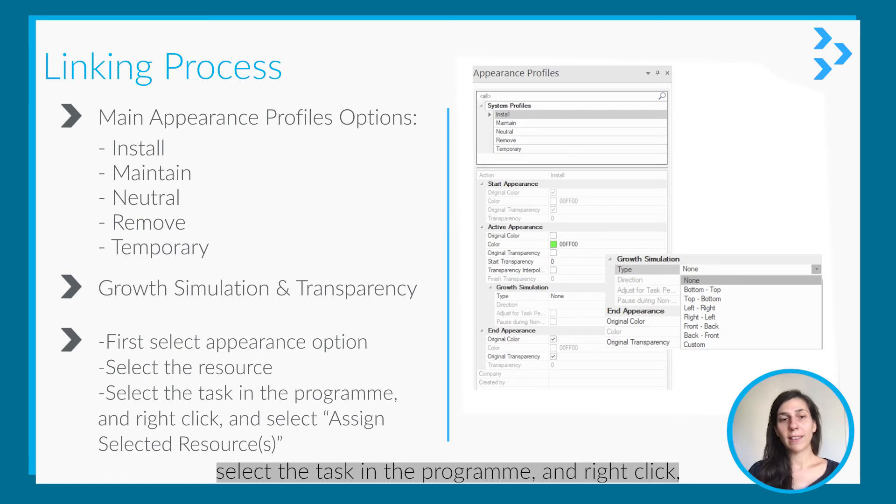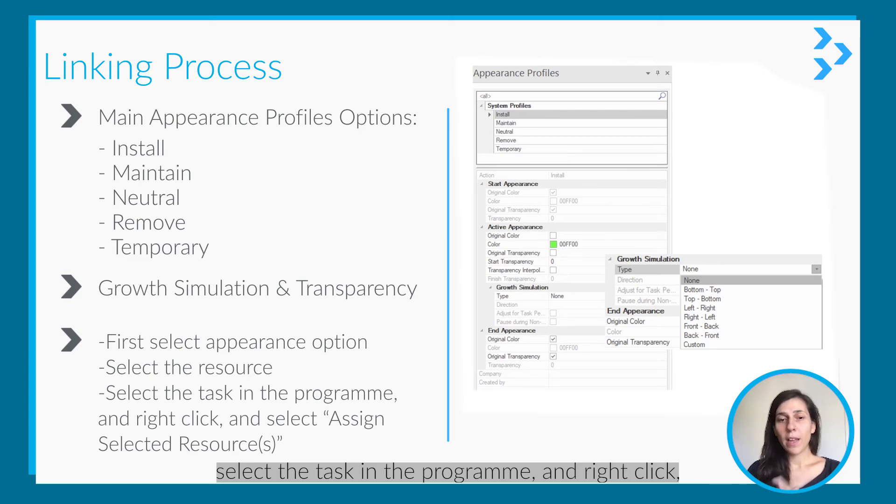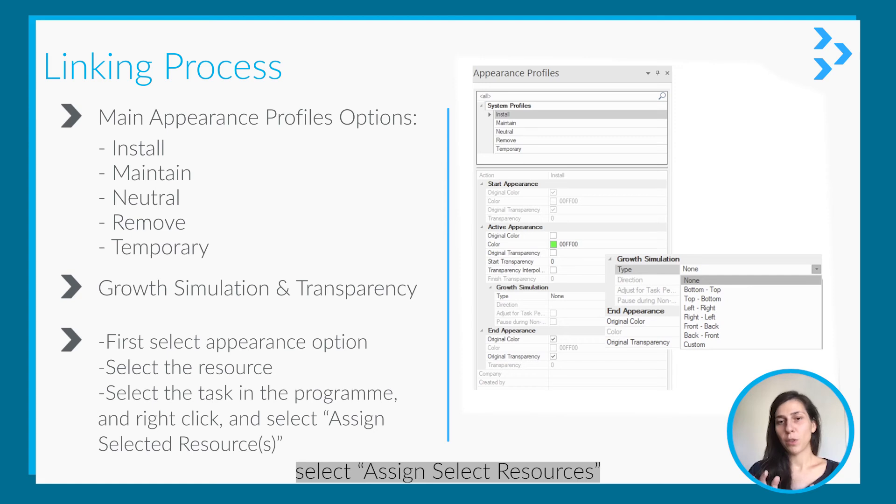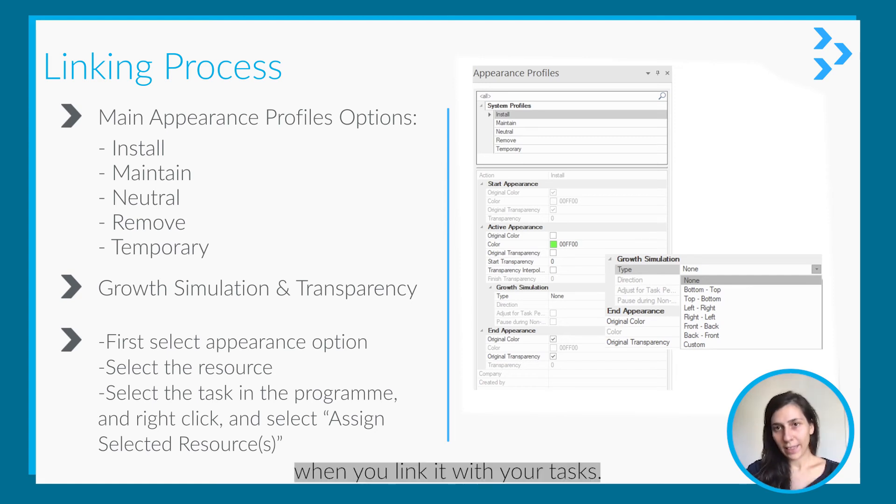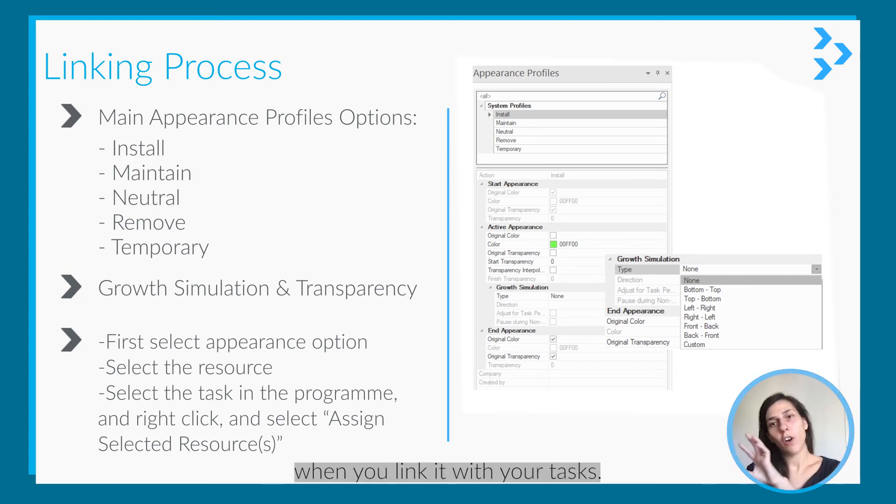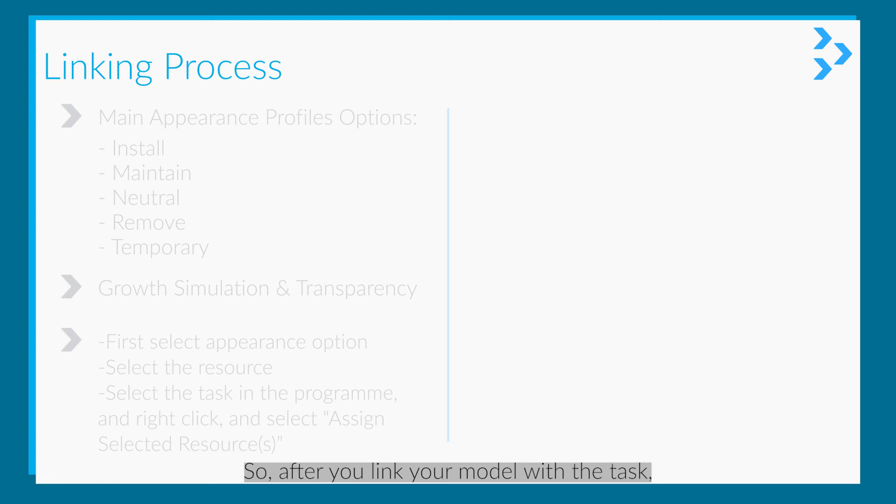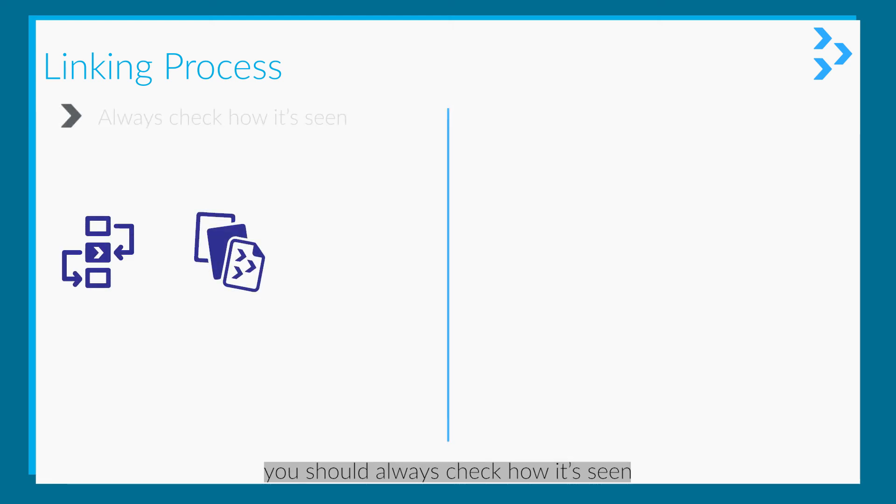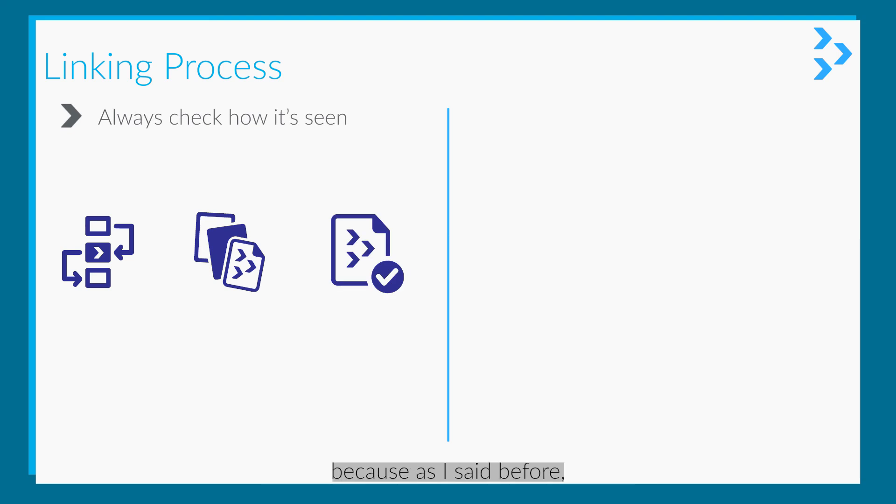First you select the appearance option, then you should select the resource and the task in the program, and right click and say assign selected resources when you are linking your model with your tasks. After you link your model with the tasks, you should always check how it's seen.